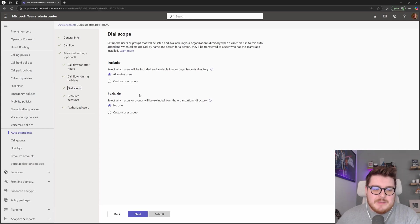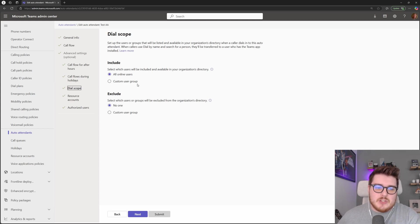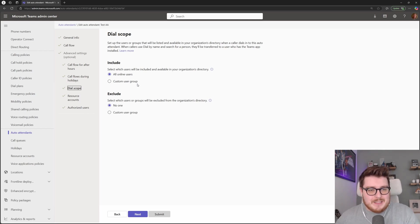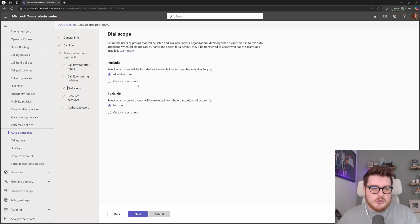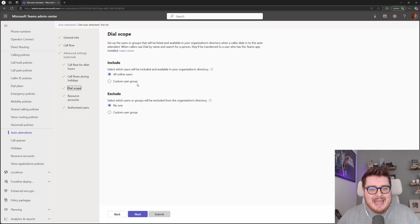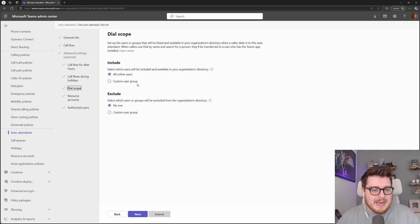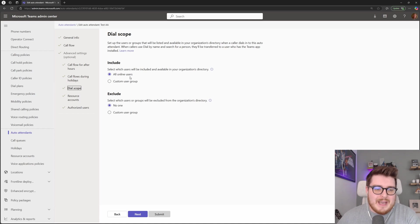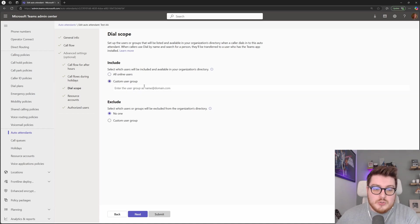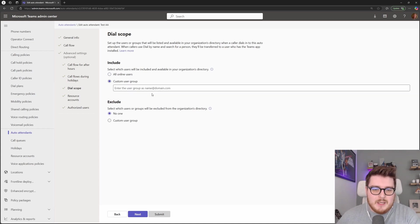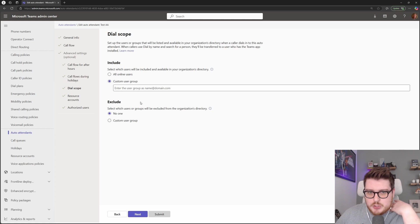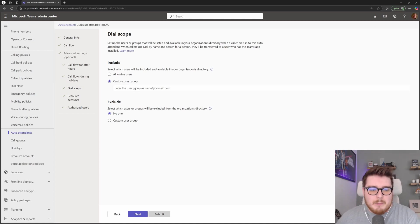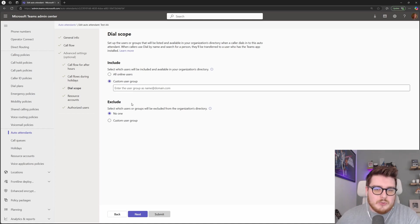Next on our auto attendant we have the dial scope. So this is the section if you are going to use a dial by name or a dial by extension functionality for your queues. You may not want everybody to be available or searchable by those queues. So what you can do is you can choose to include or exclude user groups from here, add an Office 365 or a security group in here, and that will choose to include them or exclude them from your dial by name.